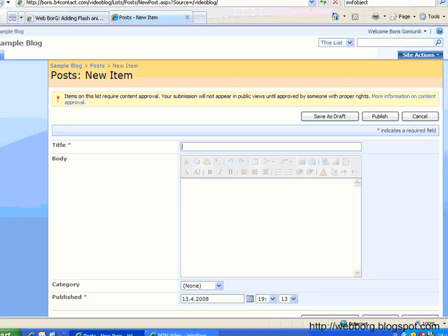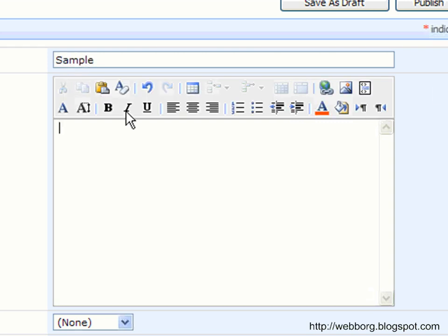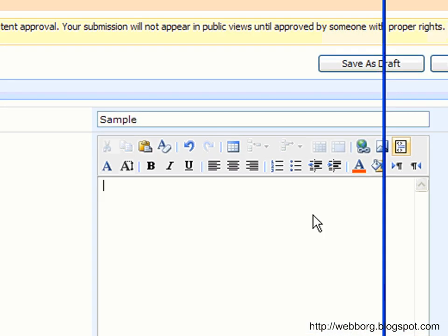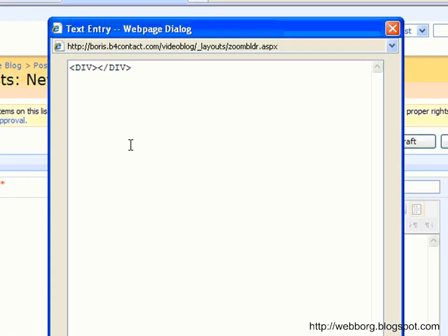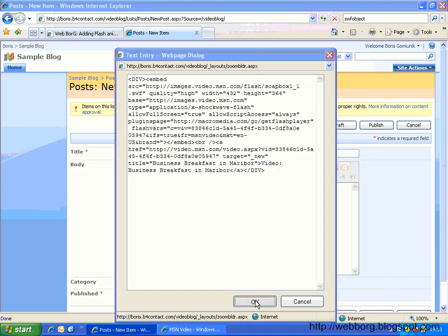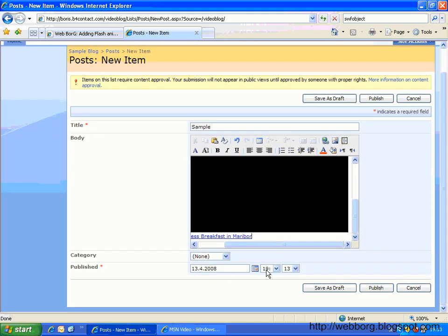So what you usually do, let's name this one a sample, is edit the source code and just paste the embed code. This should be working, right? Of course.